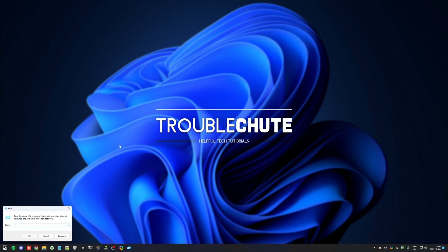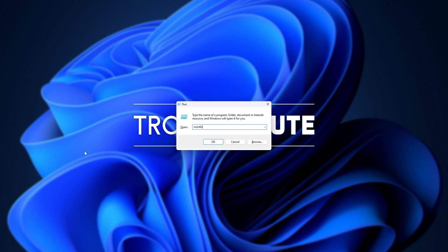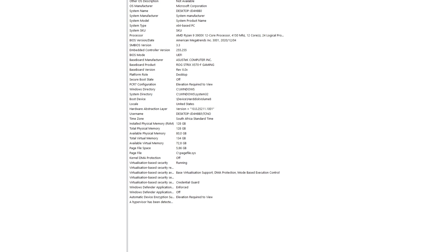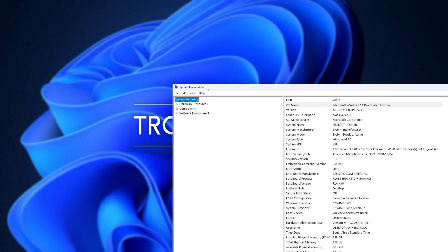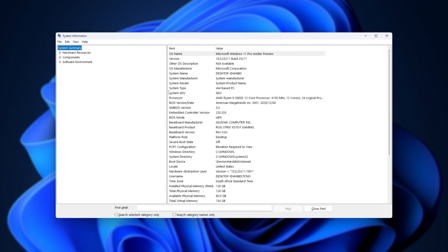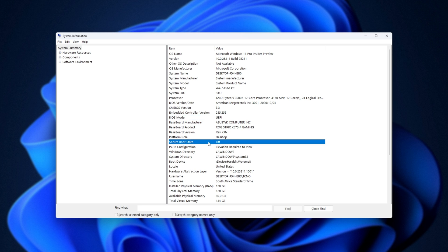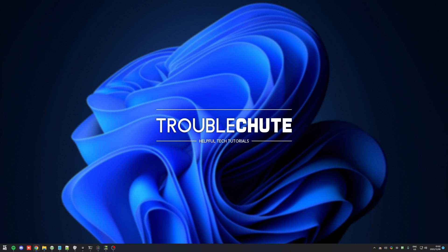But if we hold start and press R, then type in msinfo32 and hit enter, we'll pull up this window here, the system information window. Looking inside of here, on the system summary tab, you should see BIOS mode, and it should have the value of UEFI. Then you should also see Secure Boot State. This should be set to on. In my case, this is turned off. I'll need to enable Secure Boot, which may mess up dual booting, but regardless, we can turn it off later on.